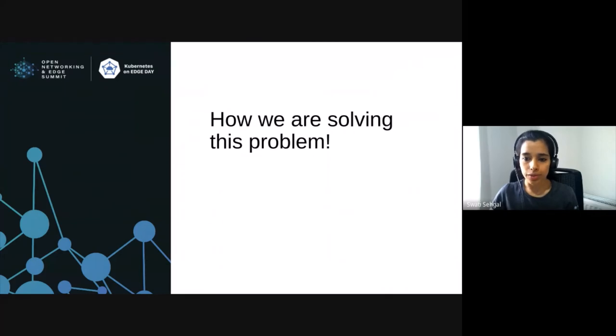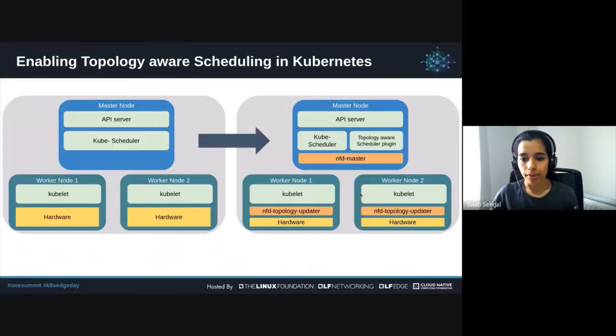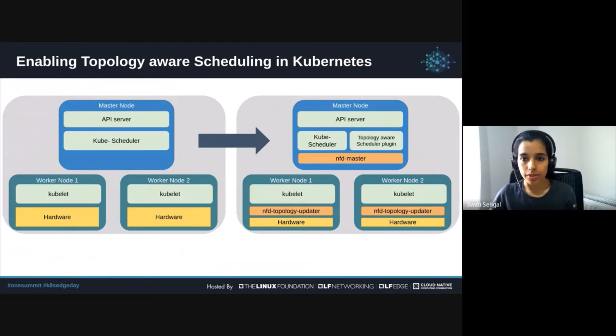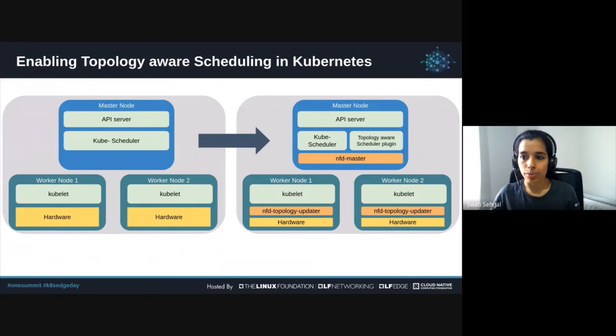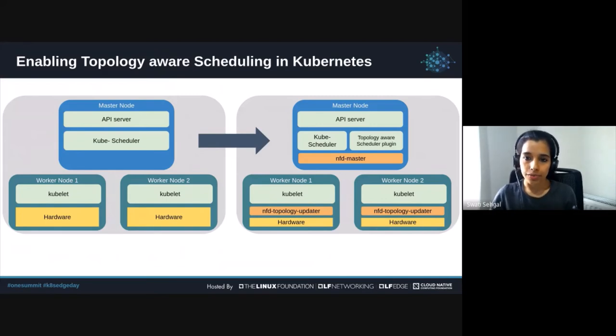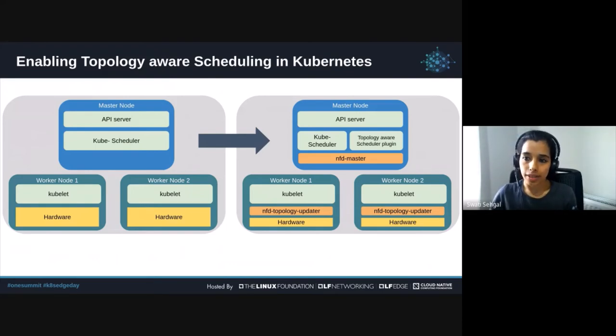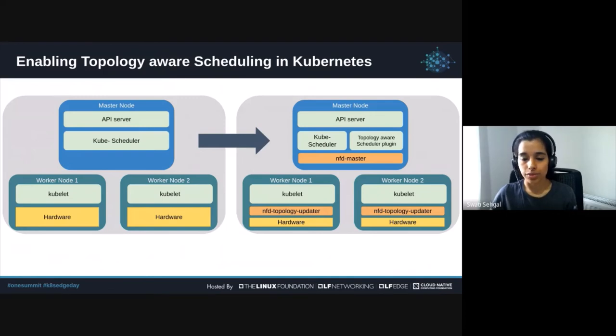So what are we doing to solve this problem? In order to solve this problem, we had to create a few components and make enhancements to some of the existing ones. We needed a component that exposed resource topology information along with the granularity of NUMA node and basically had to enhance the scheduler plugin or the scheduling process itself with the help of a scheduler plugin to take the information into consideration.